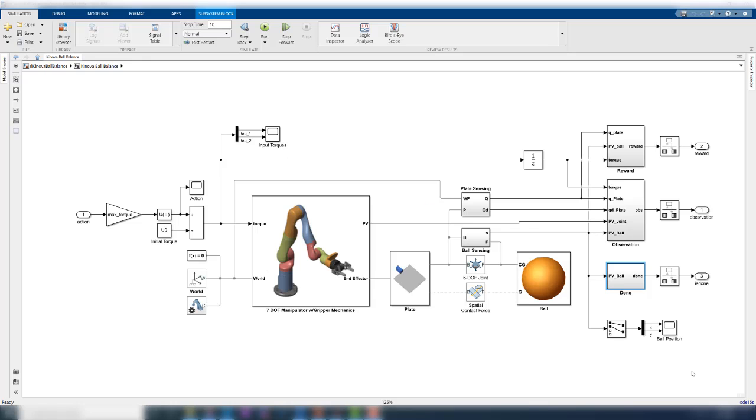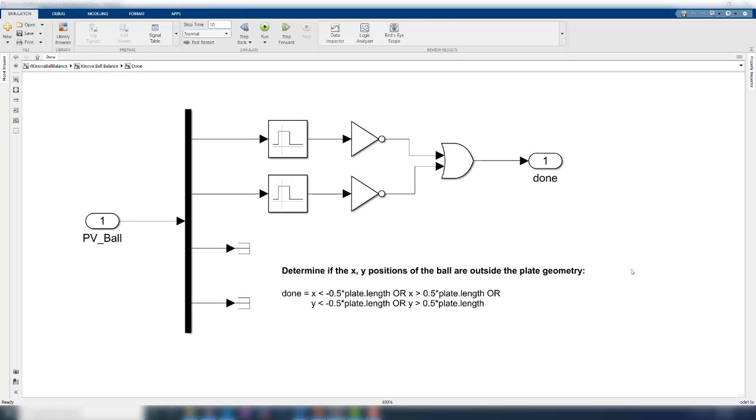The final set of signals from the environment is a logical is done signal that determines when the simulation should be terminated. Termination could mean the system has reached a bad state and it does not make sense to simulate further. In this case, we terminate the simulation when the ball falls off the plate by comparing the xy coordinates against the plate boundaries.